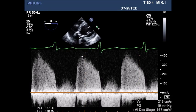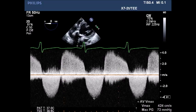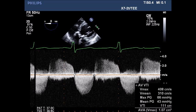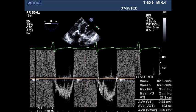Continuous wave Doppler flow showing the deceleration slope suggestive of severe aortic insufficiency, and a pressure gradient through the aortic valve of 72 mmHg. Calculation of the aortic valve area by continuity equation showing 1.07 cm². Doppler of the LVOT yields a calculated aortic valve area of 0.99 cm².